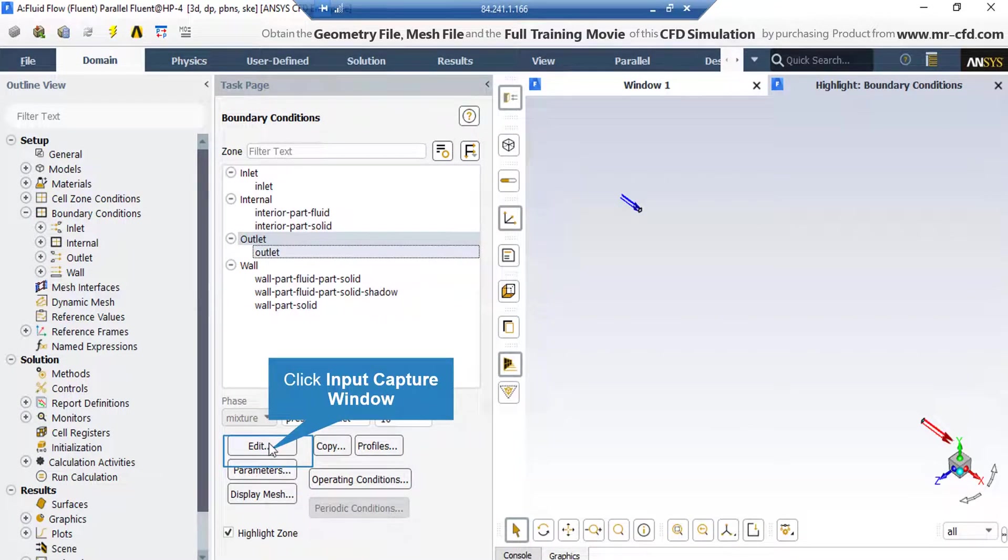Now, if you click on the Outlet boundary, you can see that the type of this boundary is defined as Pressure Outlet. Again, by clicking on Edit button, you can further adjust the settings related to this boundary.